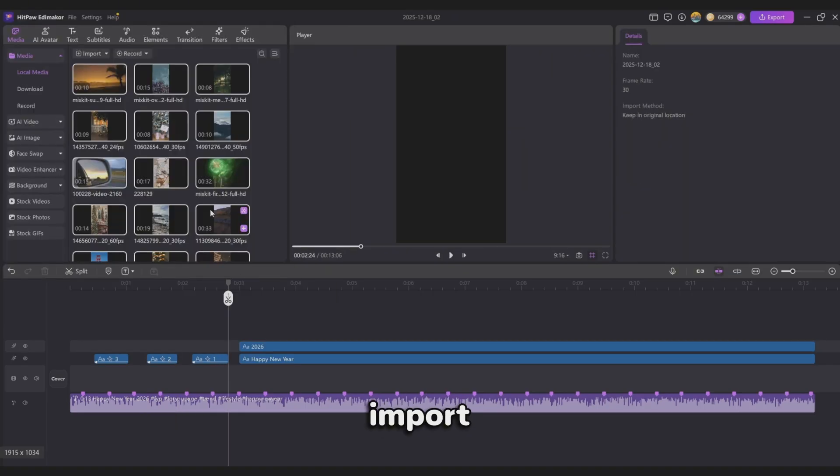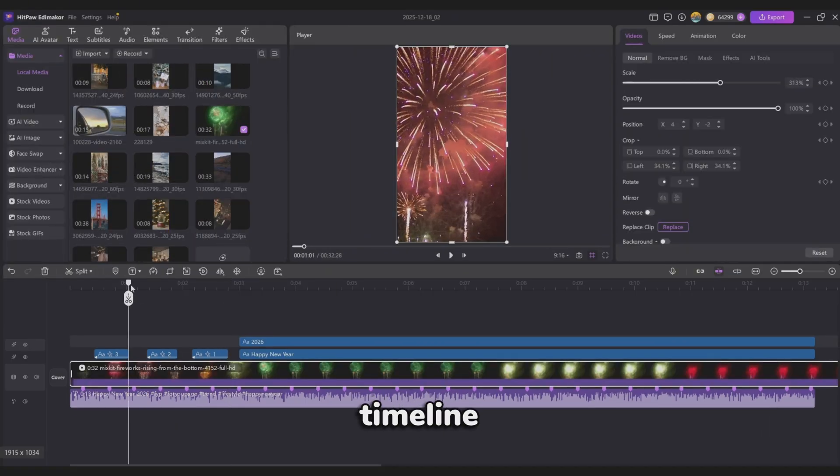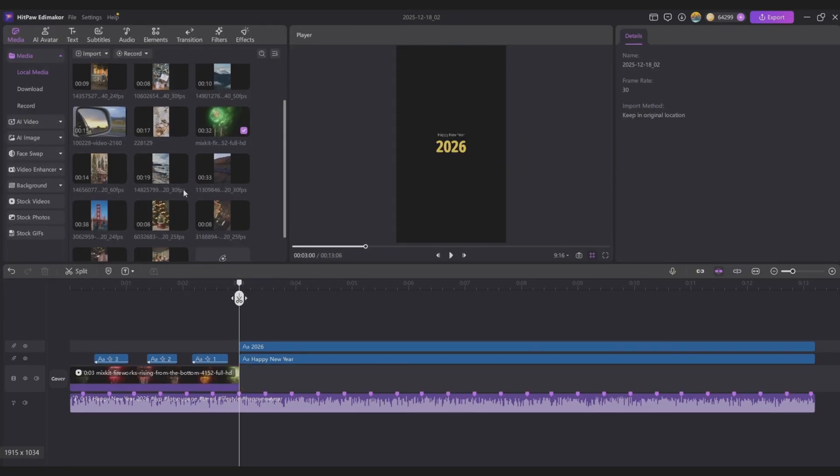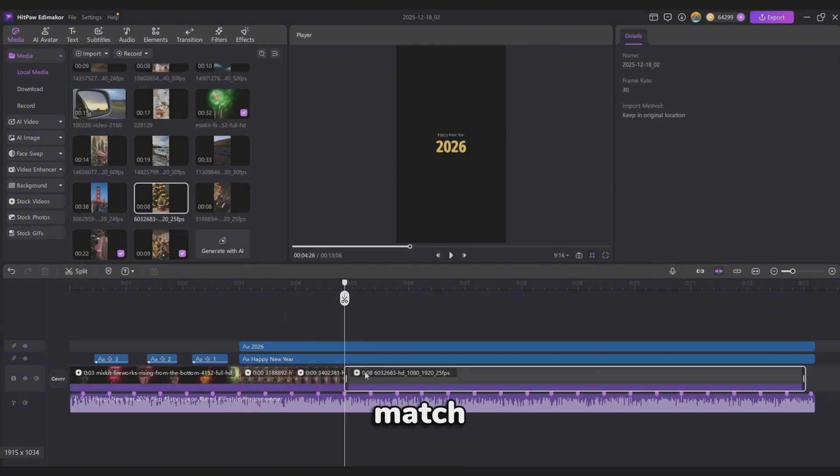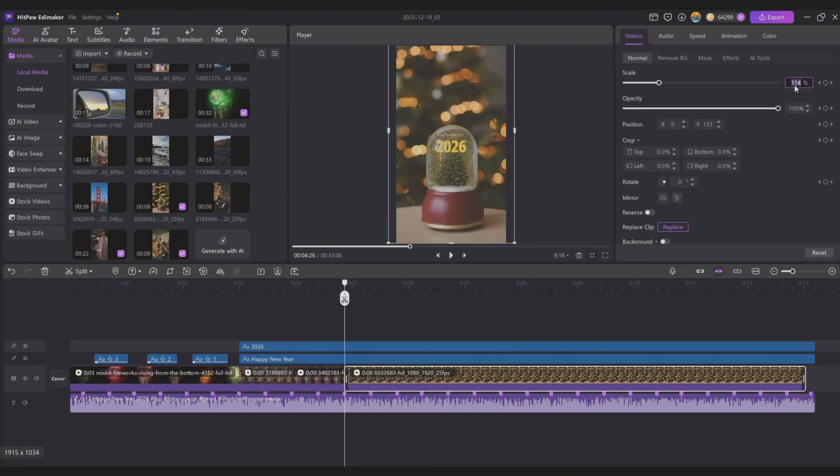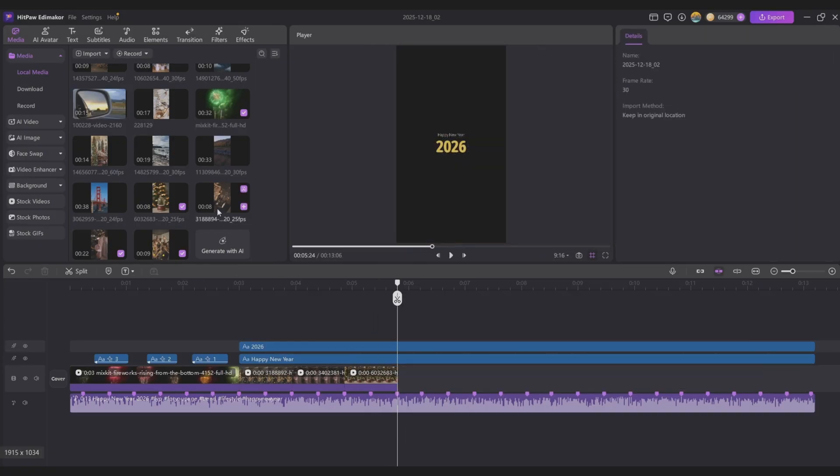Now import your video clips and drag them onto the timeline. Adjust the duration of each clip to match the beat markers in the music. And that's the final result.